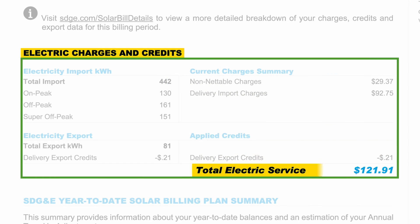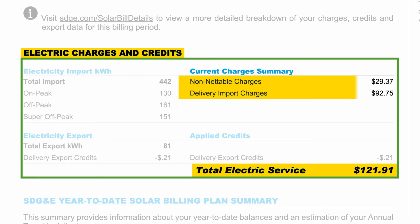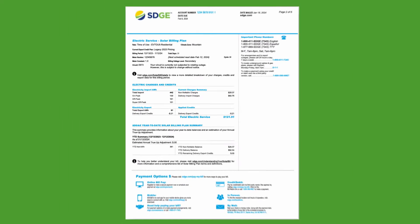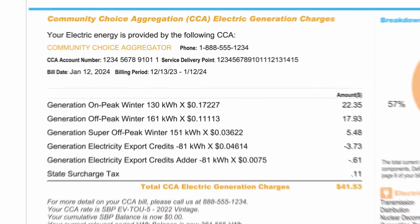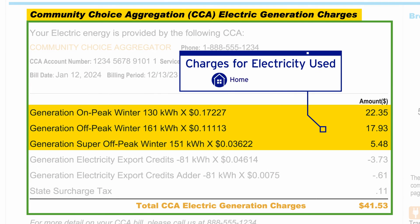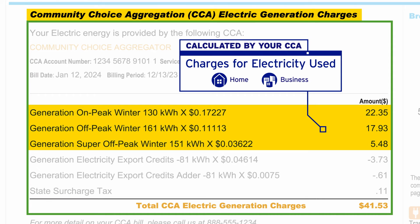The total electric service is the amount you owe for electricity this bill period after calculating your charges and applied credits. As a CCA customer, your generation charges — which are the charges for electricity used in your home or business — are calculated by your CCA and can be found on the CCA section of your bill.